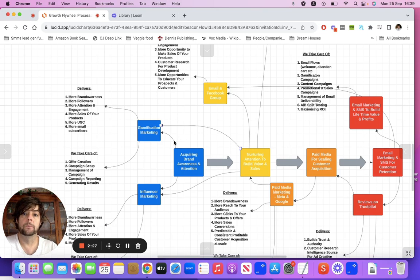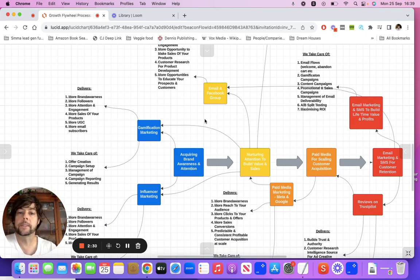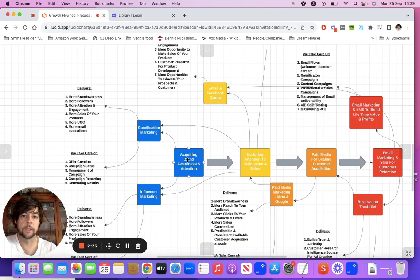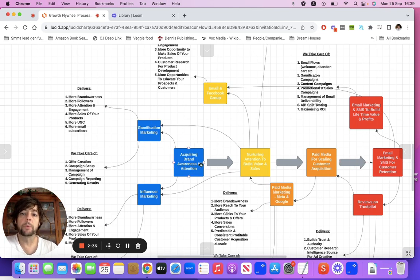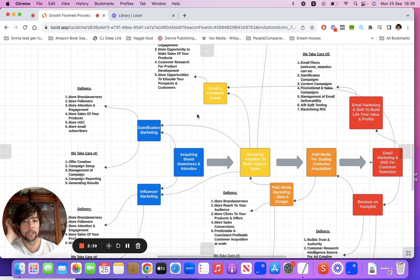Let's assume you are at the earlier stages. I'll go through these four blocks, or pillars. The first is acquiring brand awareness and attention — that's the first thing you need to do.